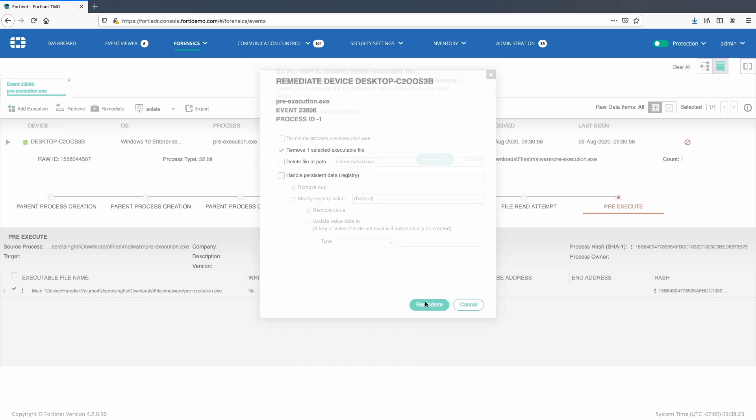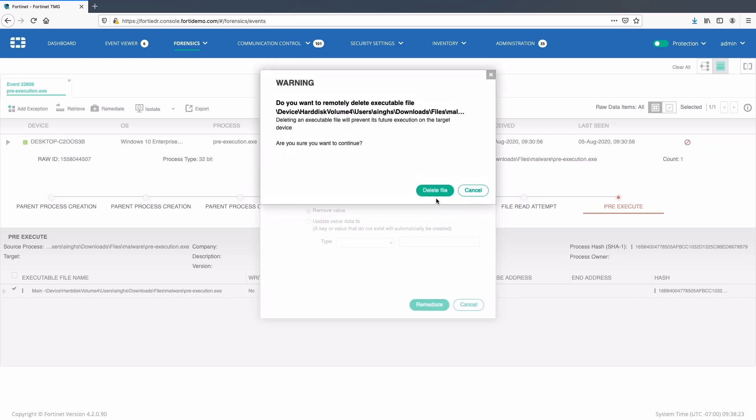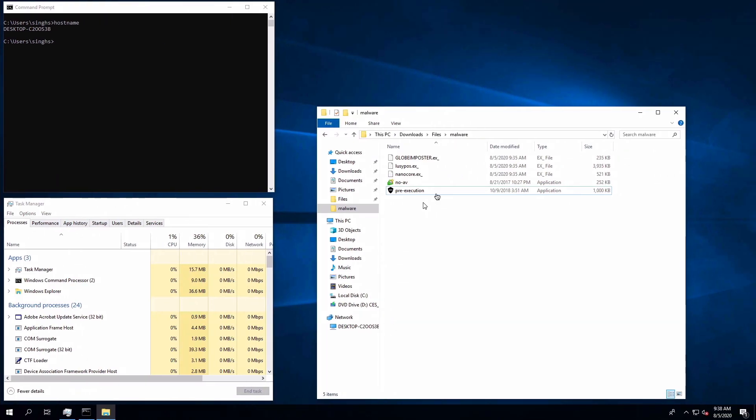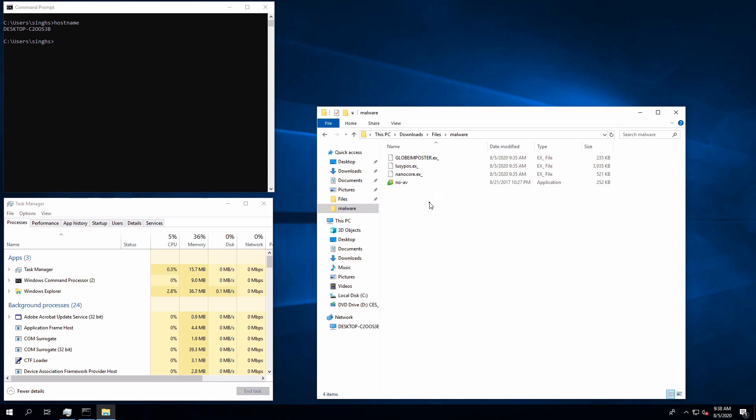Click remediate and confirm the action. Let's move back to Windows desktop to verify the deletion action. Here we can notice within a few seconds the file pre-execution.exe will be deleted.